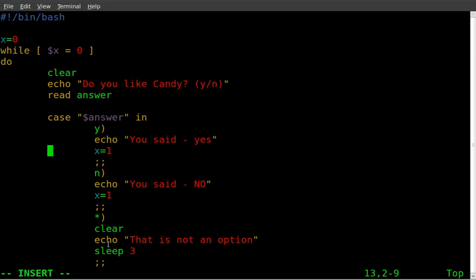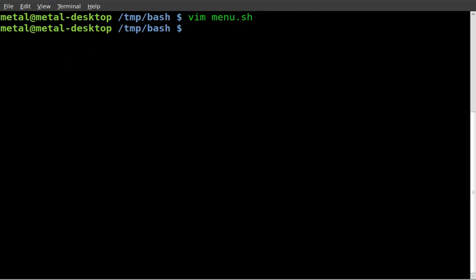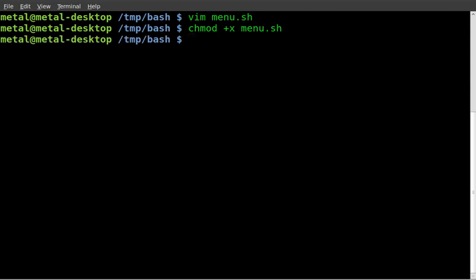If they answered invalid, if that is not an option, it will tell them it's not an option. Wait three seconds and then start the loop over again. Let's save that. Let's make it executable with chmod plus x and the name of our script. And then dot slash the name of our script.